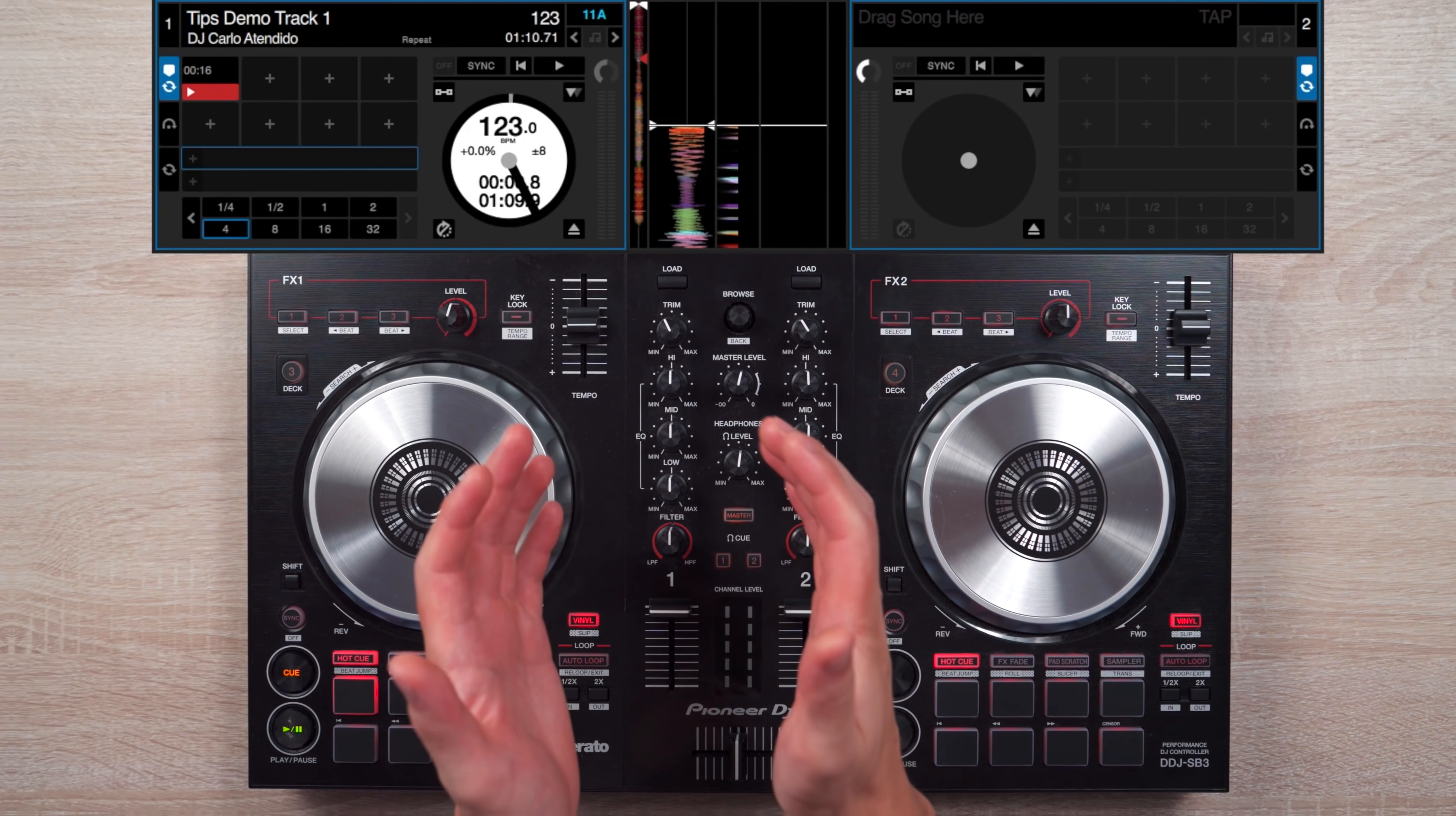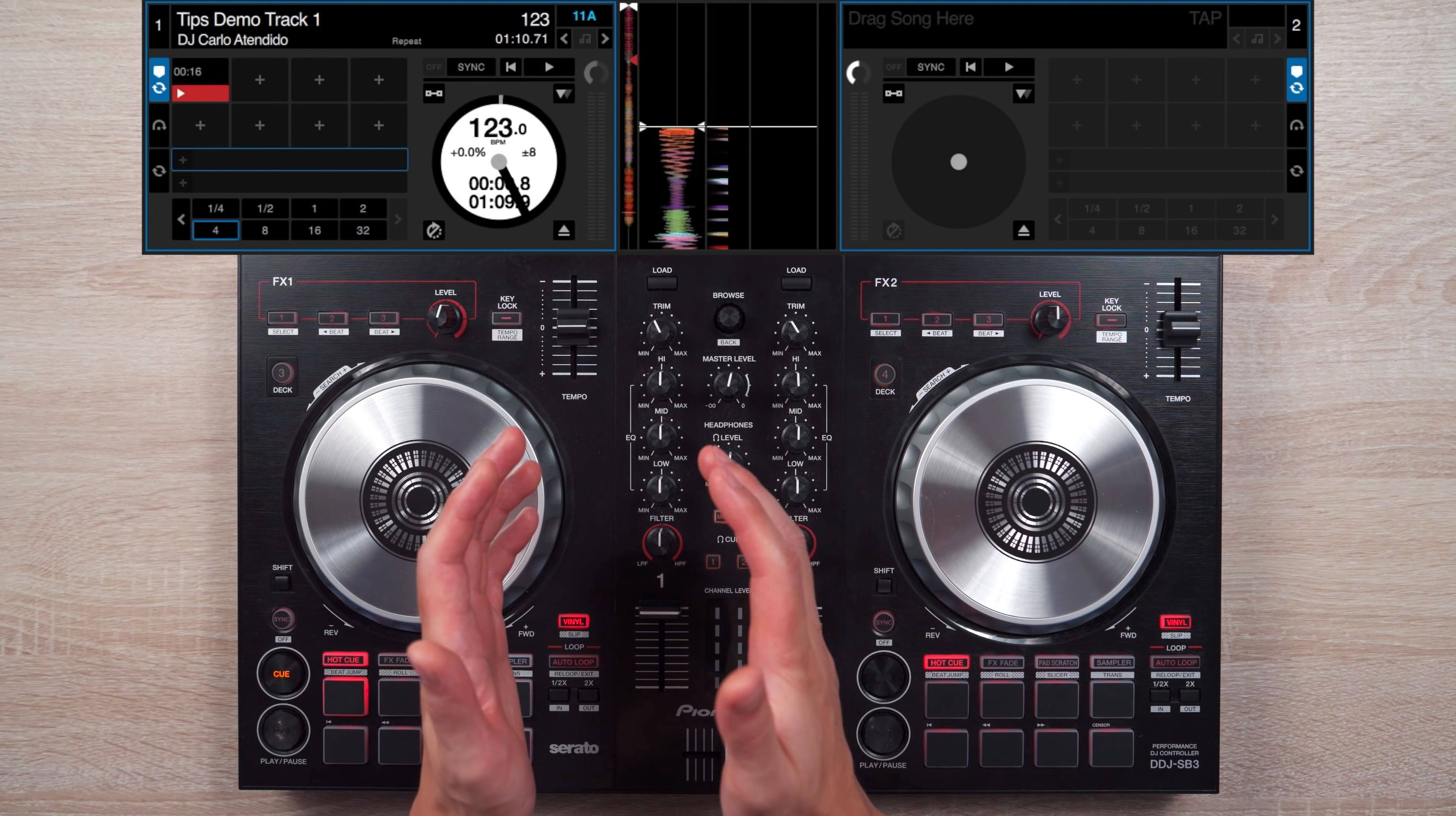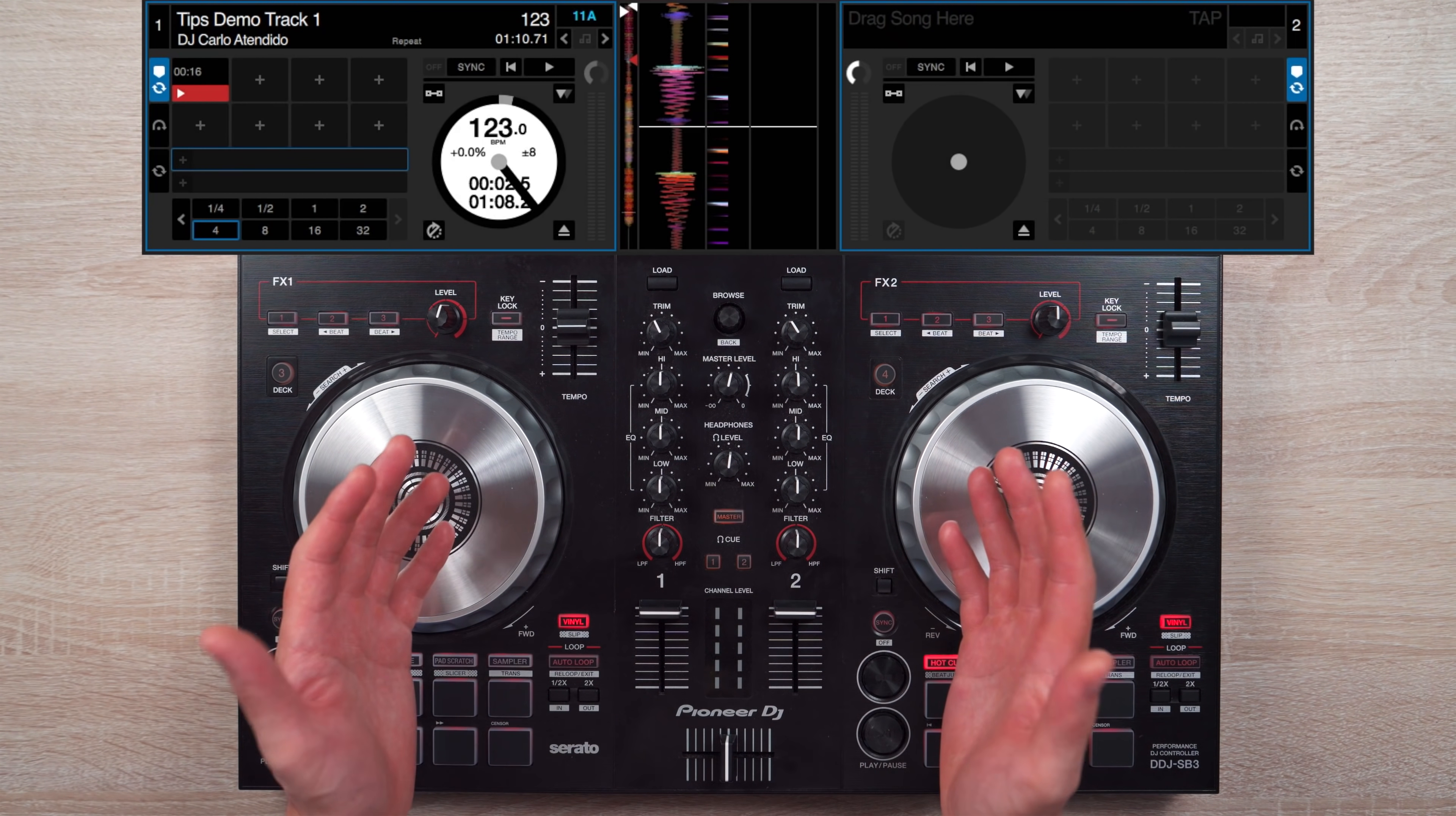The next thing to change are your vinyl brake settings. This controls the stopping speed of the track. So by default, they work like this. But we want to get it to sound like this. This setting for me just sounds better and makes stopping a track sound more interesting.